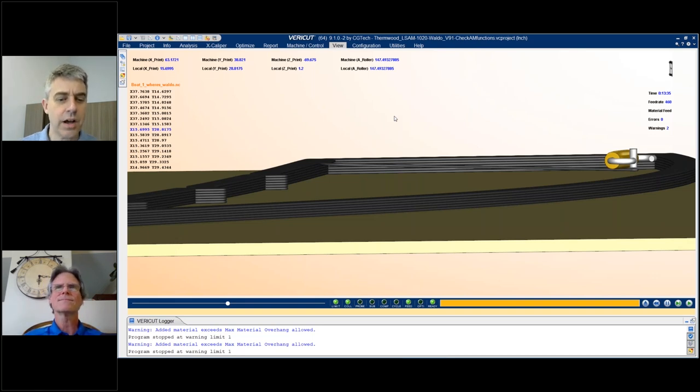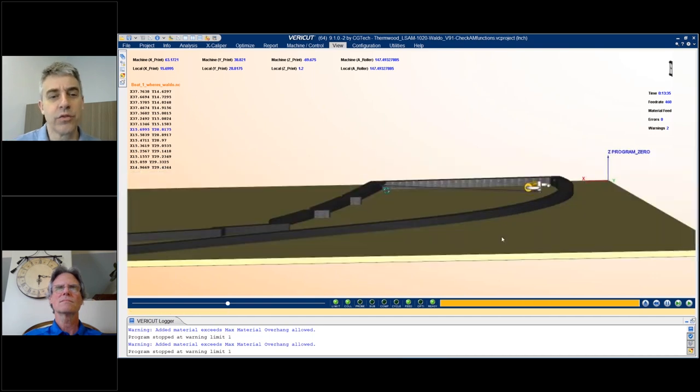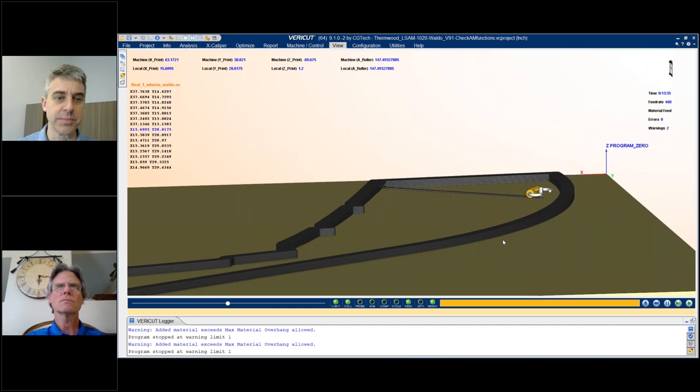Give me a sense for a problem like that. How would that have crept into the build? What might have happened there that would have made that possible to happen?